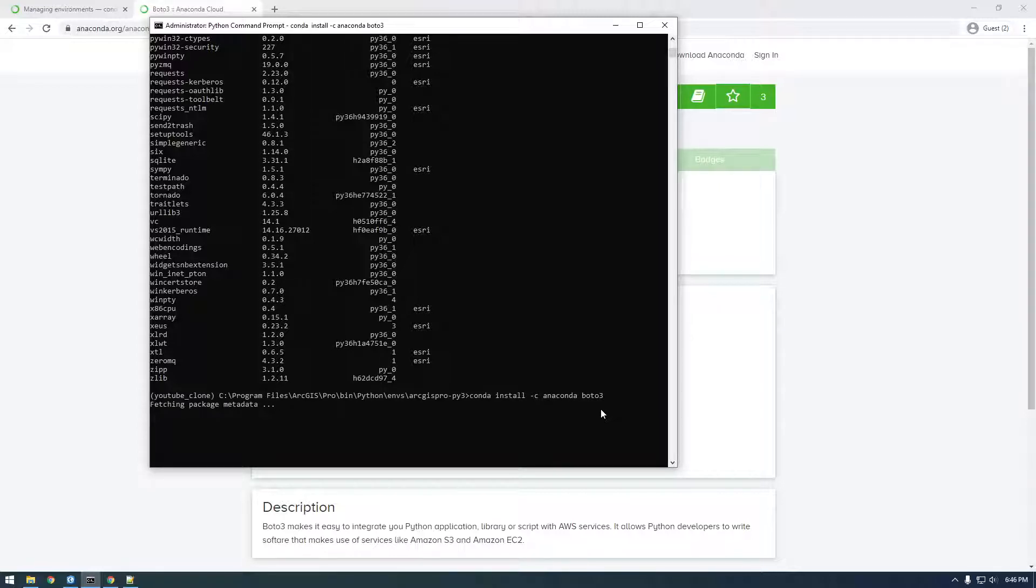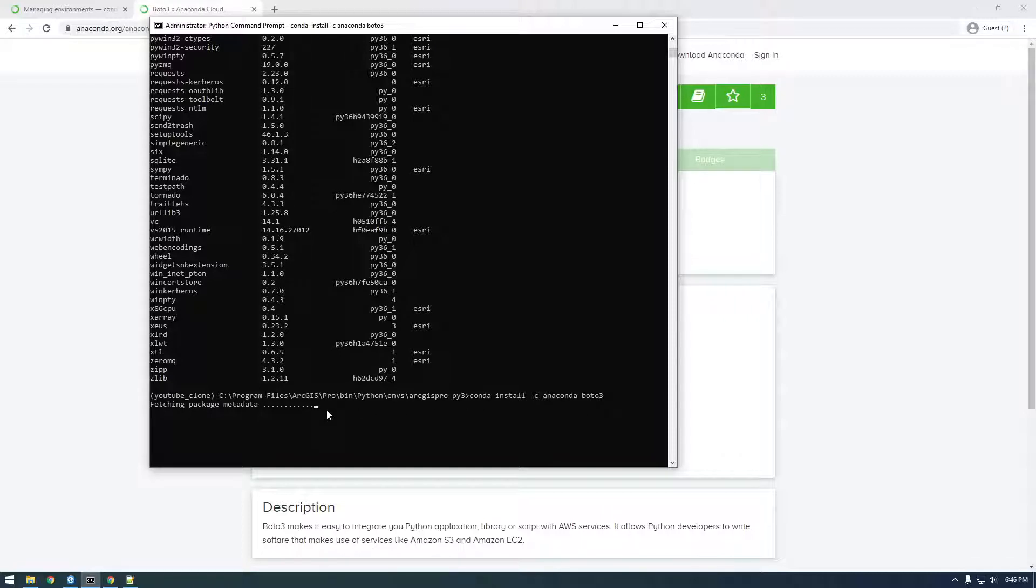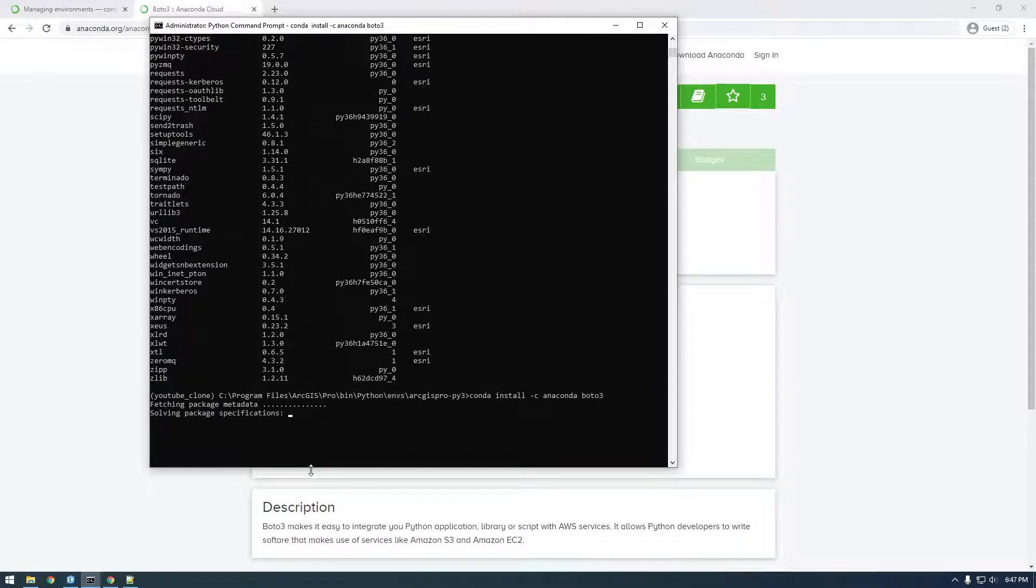And what this Conda does, it makes sure all your packages can work with each other correctly. So, for example, if Boto3 needs like a certain version of a different dependency, it'll upgrade or downgrade that dependency.